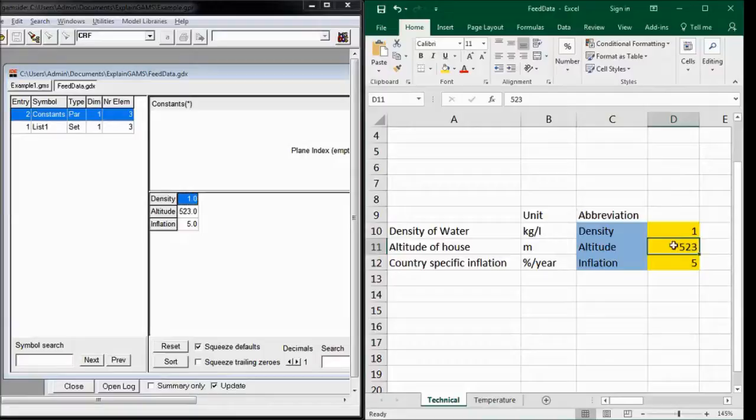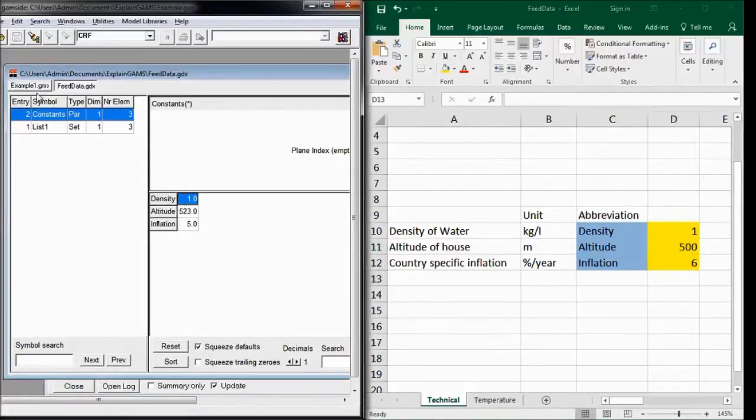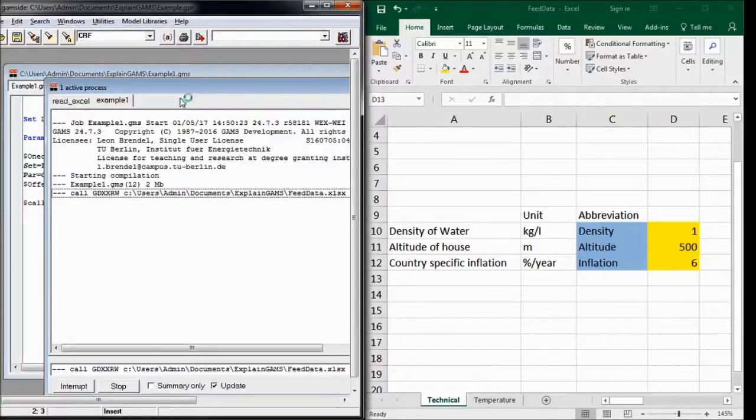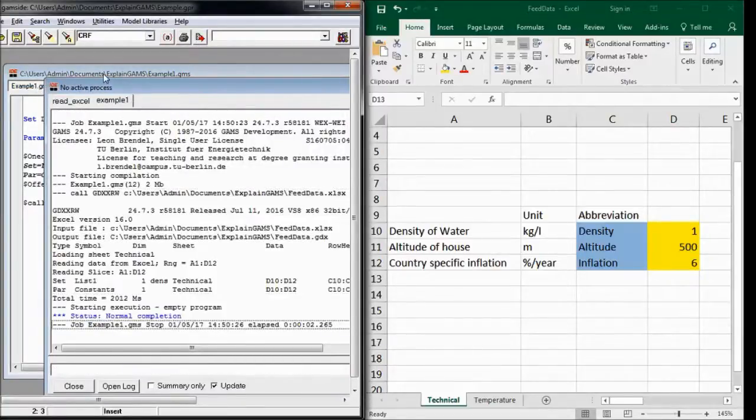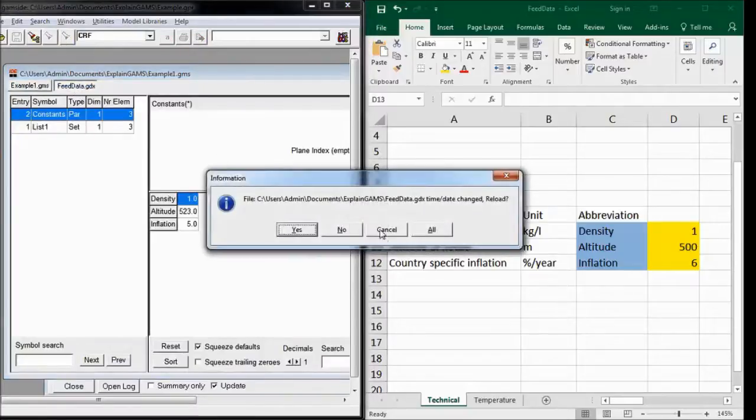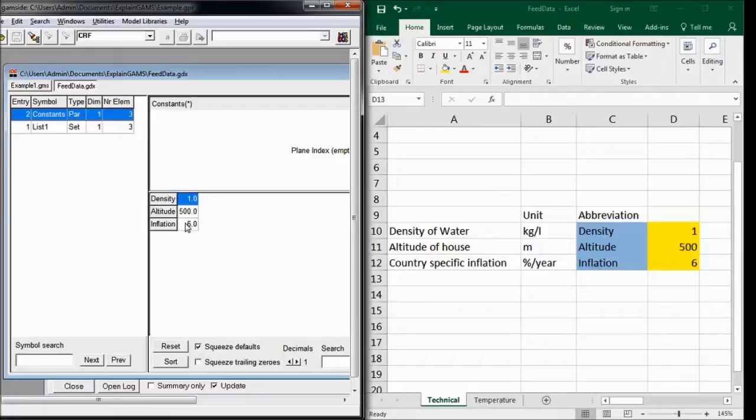And of course we can change this data to 506, save the Excel spreadsheet, run GAMS again. And then we are asked whether it should be updated. Yes. And then we have the new values here.